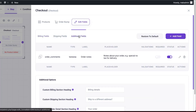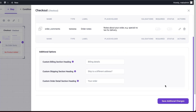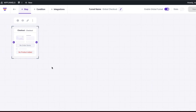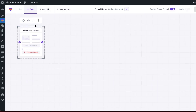Next, I'm going to come over here to Additional Fields. I don't really need additional fields here, so I'm going to disable it, scroll all the way down, and click Save Changes. I'm going to close out of here. The next step now is to go in and customize our form, and to do that you just need to click on this pencil icon.